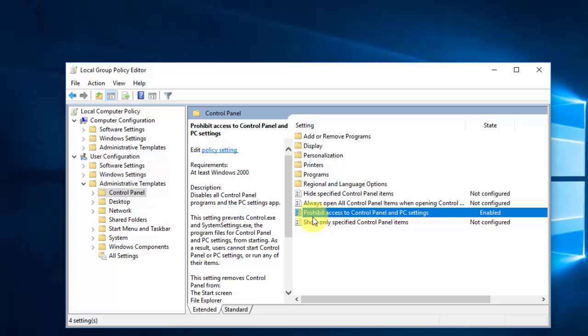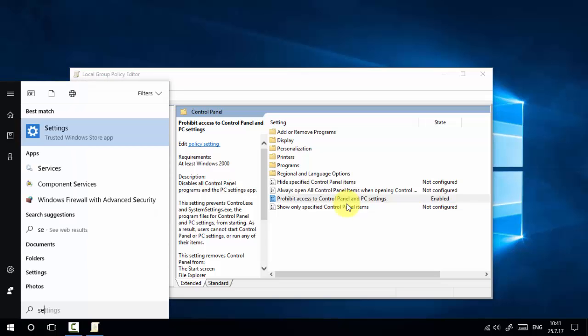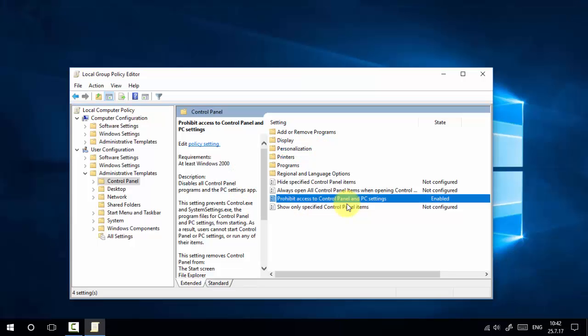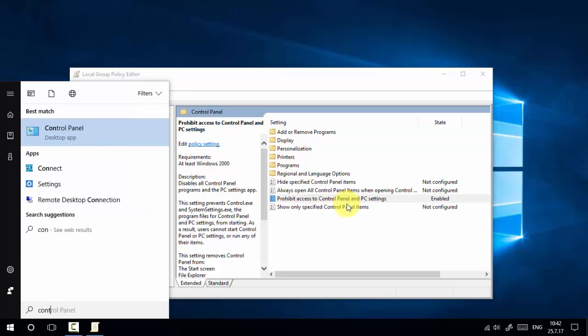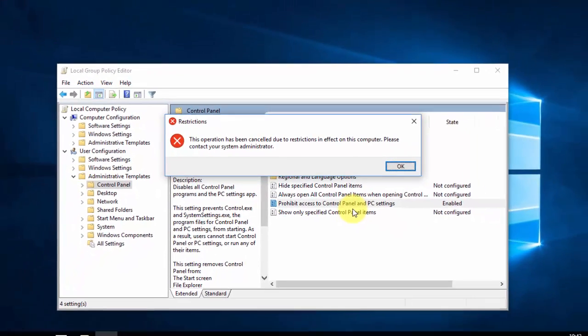We have now enabled the 'Prohibit access to Control Panel and PC settings'. Let's check if we can access it. Go to Settings — press Start, type 'settings', and press Enter. You can see the Windows Settings window opens and closes automatically, meaning we are unable to access it. Now press Start, type 'control panel', press Enter — you will see an error message: 'This operation has been cancelled due to restrictions in effect on this computer. Please contact your system administrator.'